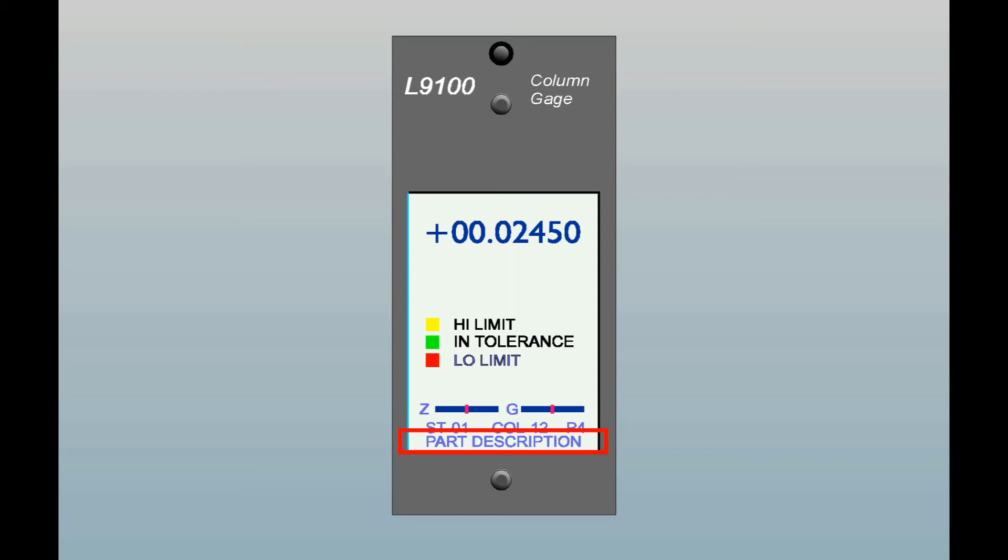At the bottom of the display is a text line where the user can enter a short description of the part being measured, or a part number, or any desired information. The text line is programmable for each of the eight available part numbers.